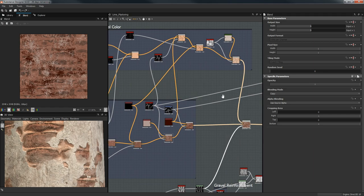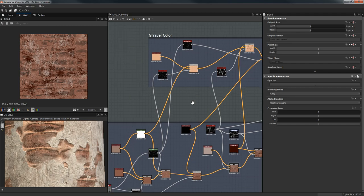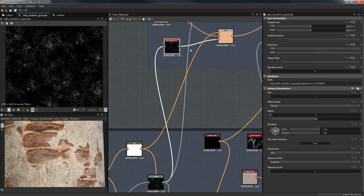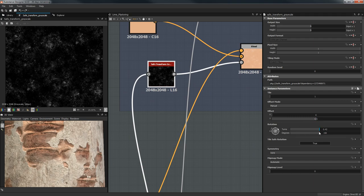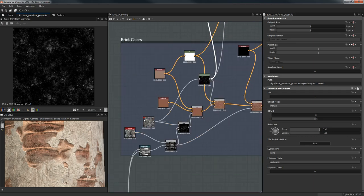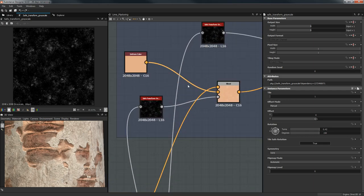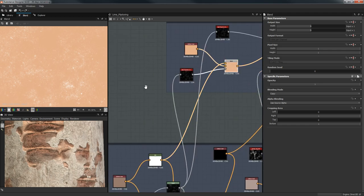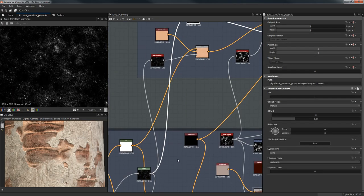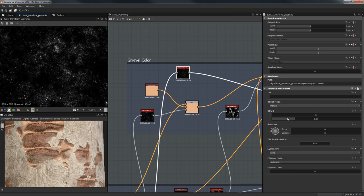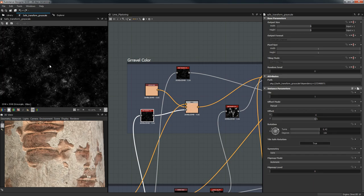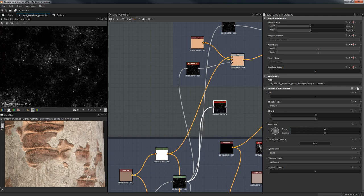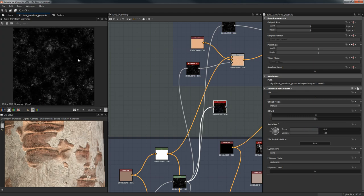For the gravel we're going to reuse some of this. Starting with the base color, I'll use the same Black and White Spots and the same Levels, then a Safe Transform Grayscale to offset and rotate it. You can just copy-paste and change the seed. The color of course will be white. We'll do the same with the spots but only offset without rotating.